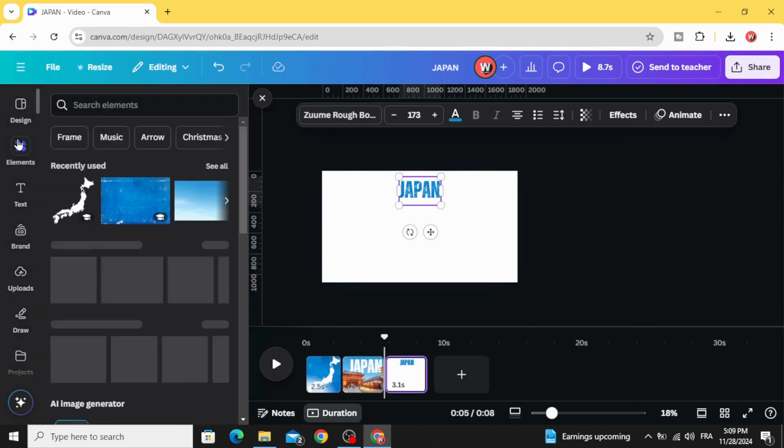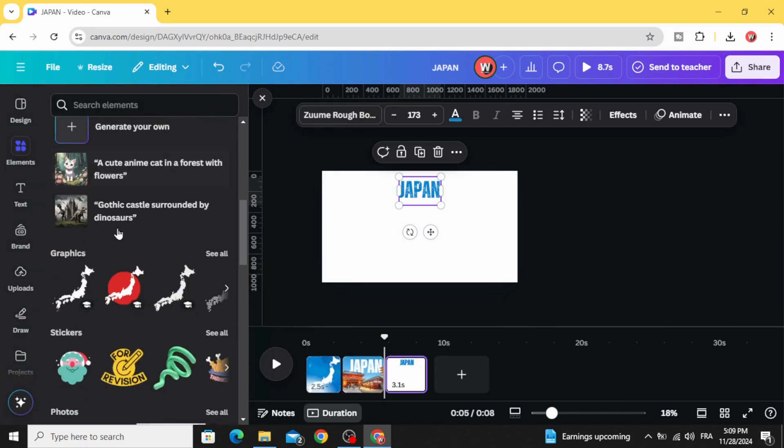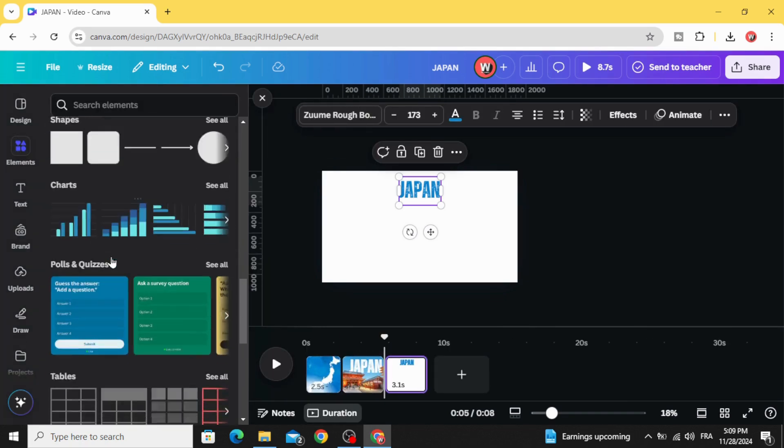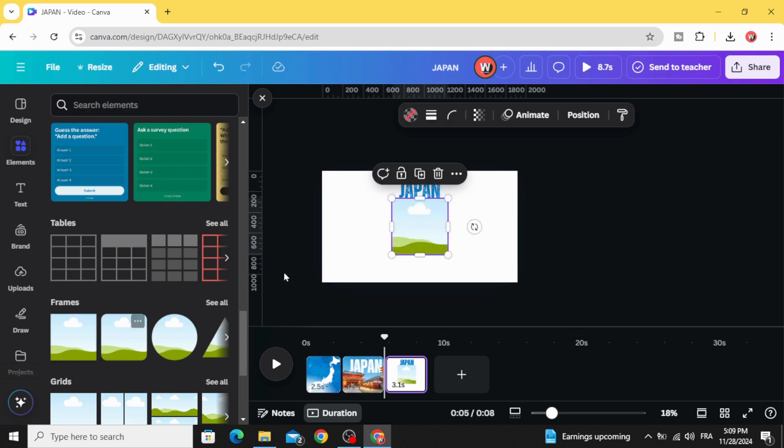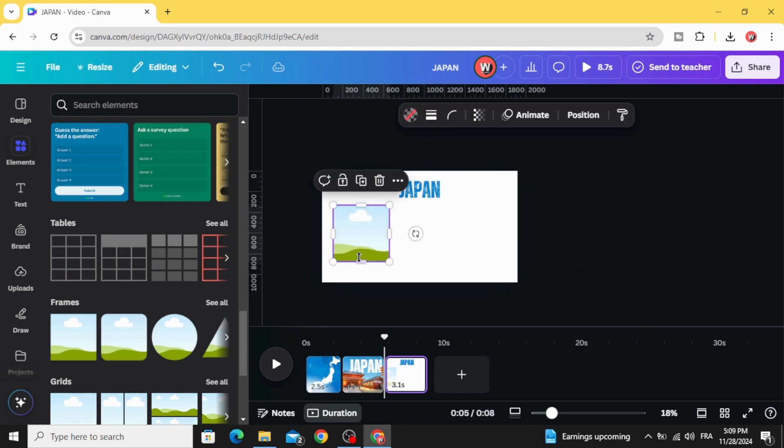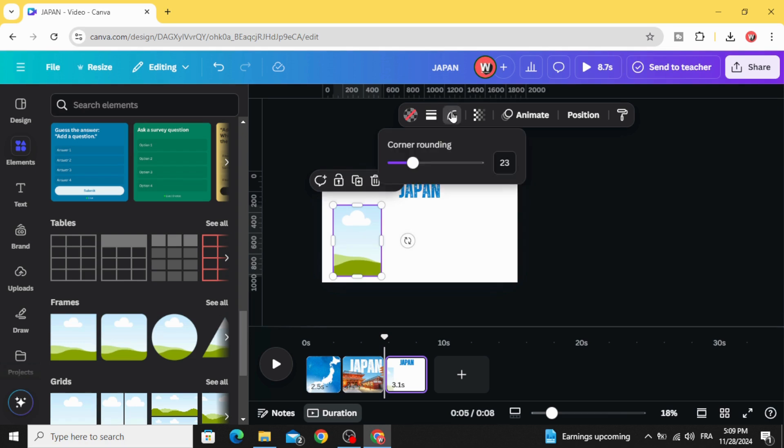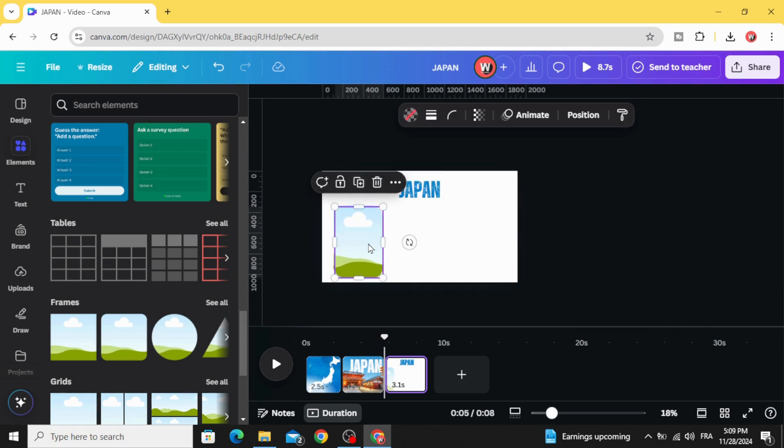Go to elements, scroll down to frames, and choose this frame. Resize it like this, go to corner rounding, increase to 100, and duplicate.